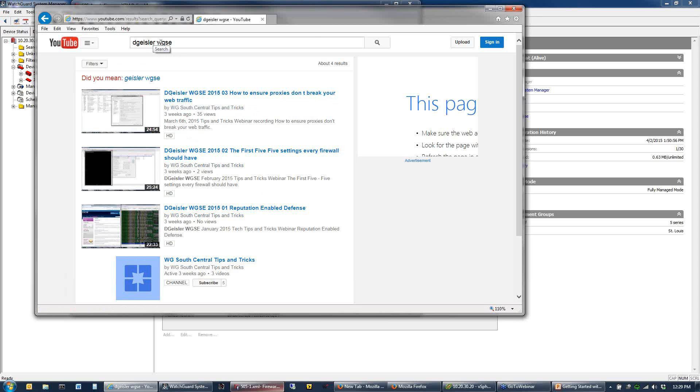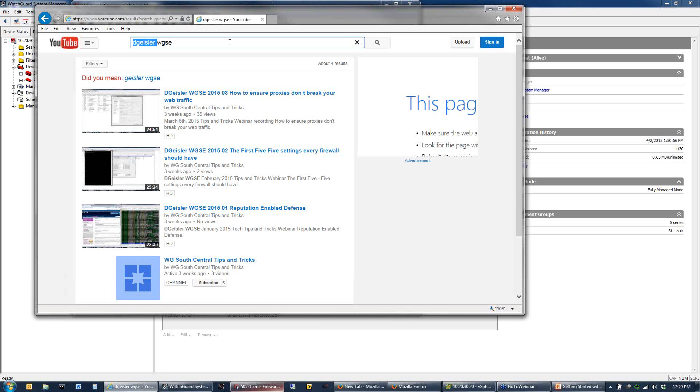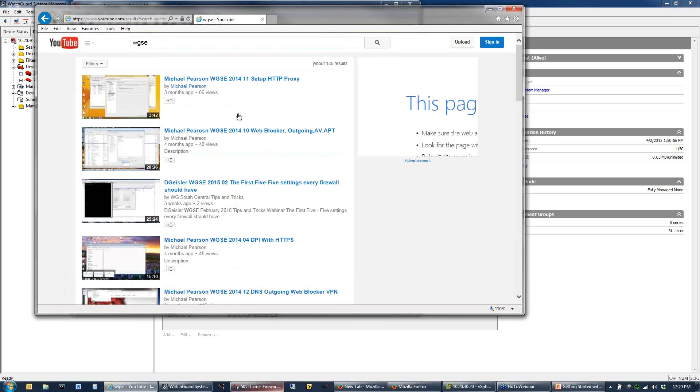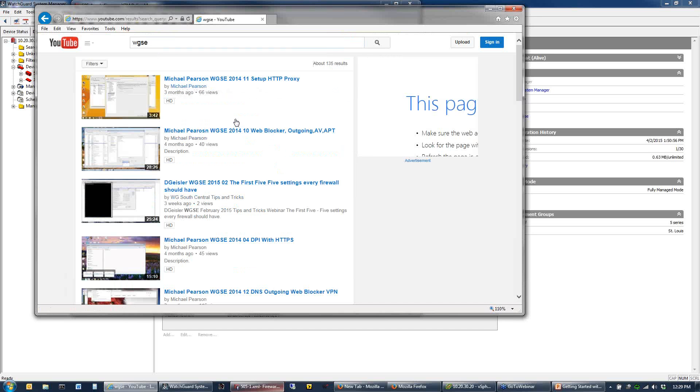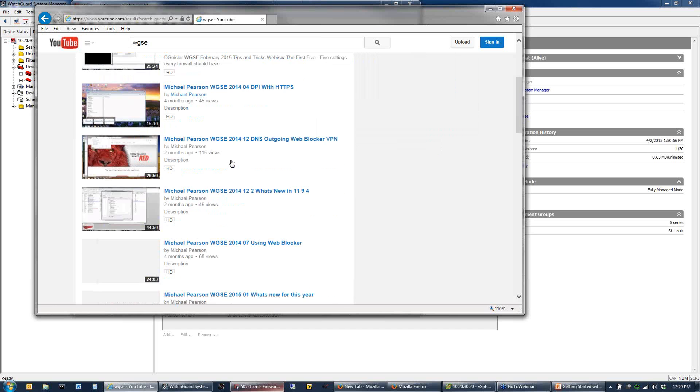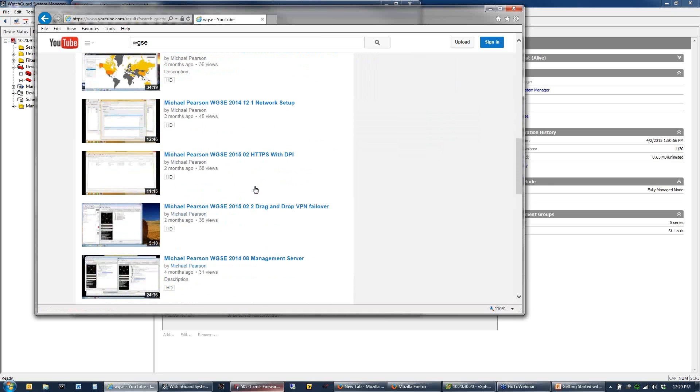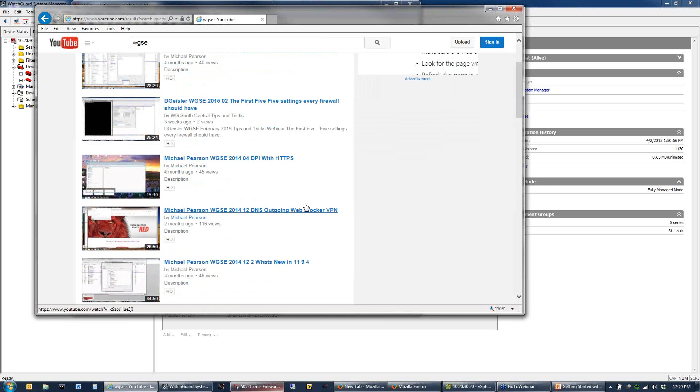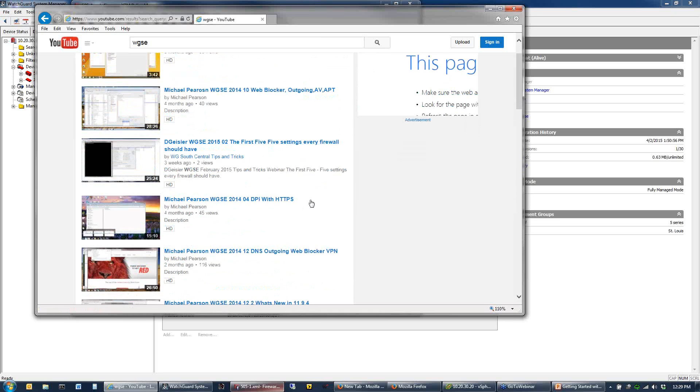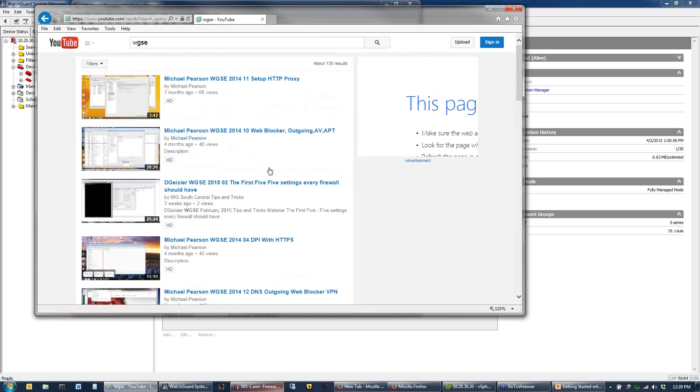Go to YouTube, search for D. Geisler WGSE, and you'll get these tips and tricks videos you can use for reference. There are a couple of the WatchGuard sales engineers. My buddy Mike Pearson in the North Central is also using this, and we're trying to tag all of our videos with this same WGSE. If you do a search for WGSE, you'll also get Michael Pearson's webpage, and you can look through some of his videos.